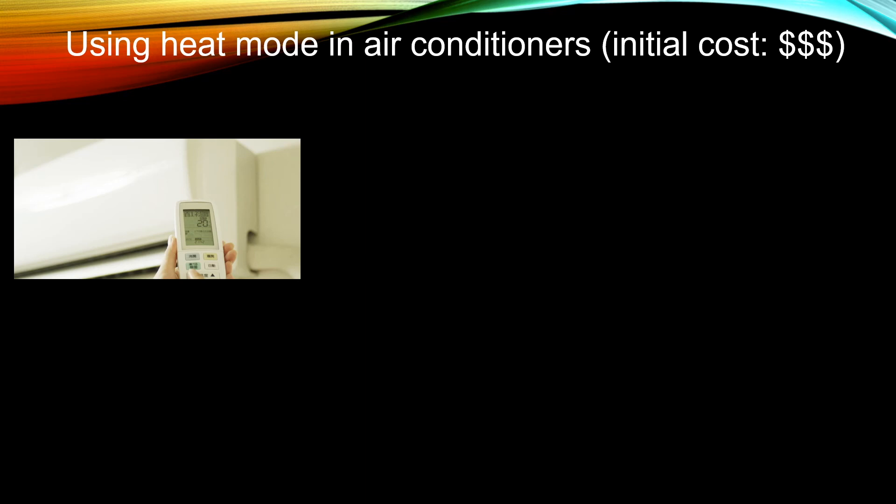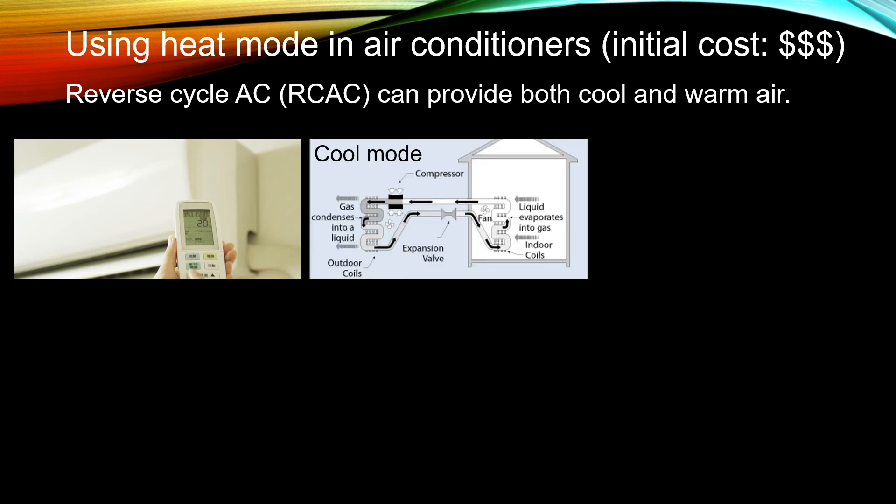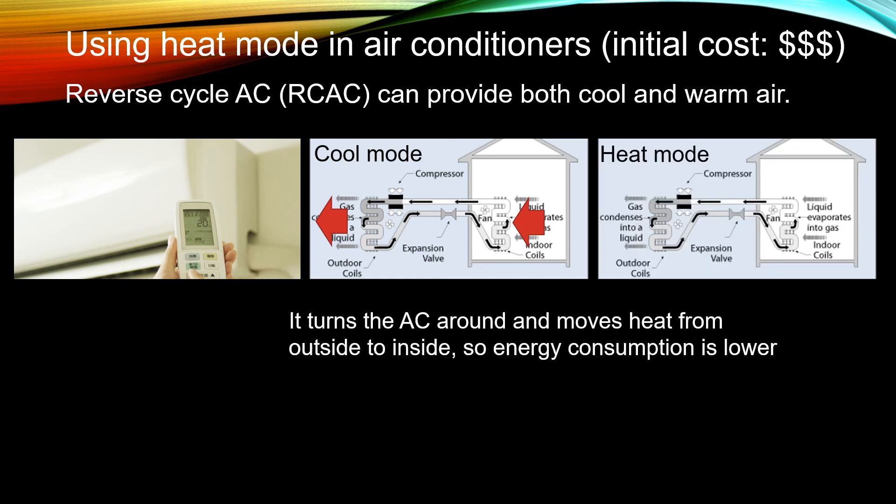Some new air conditioners actually also have heating modes. And these are what they call reverse cycle air conditioners. So how does it work? In a typical air conditioner, you actually take the heat from inside the house and dump it outside. And that's why at the back of the air conditioner is usually warmer. The heating mode in this air conditioner basically turns it around. You are taking the heat from outside and then put it inside.